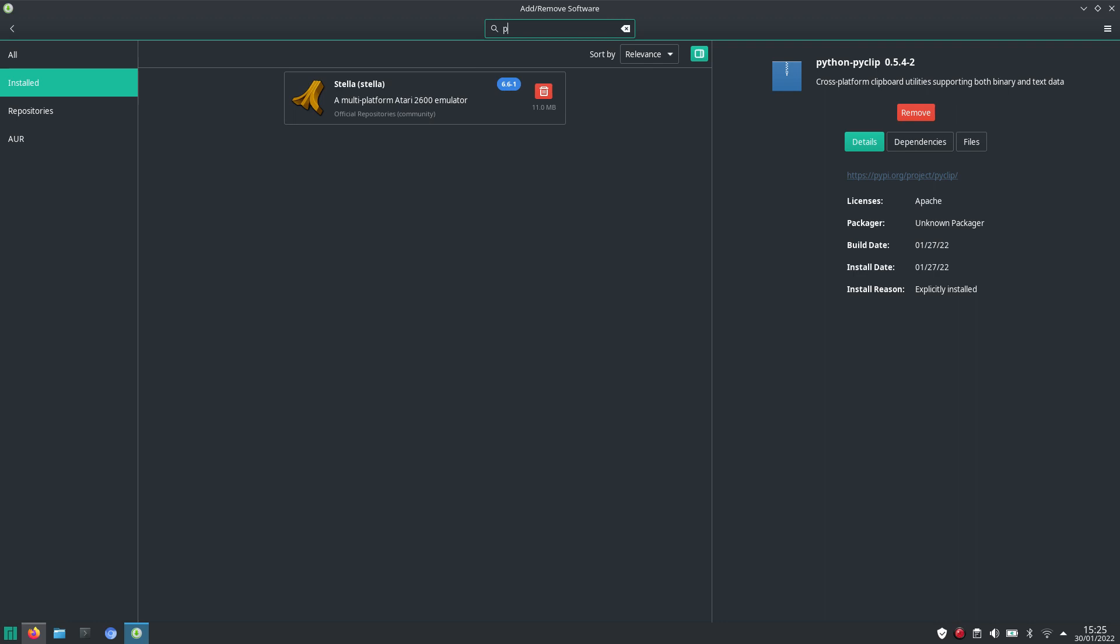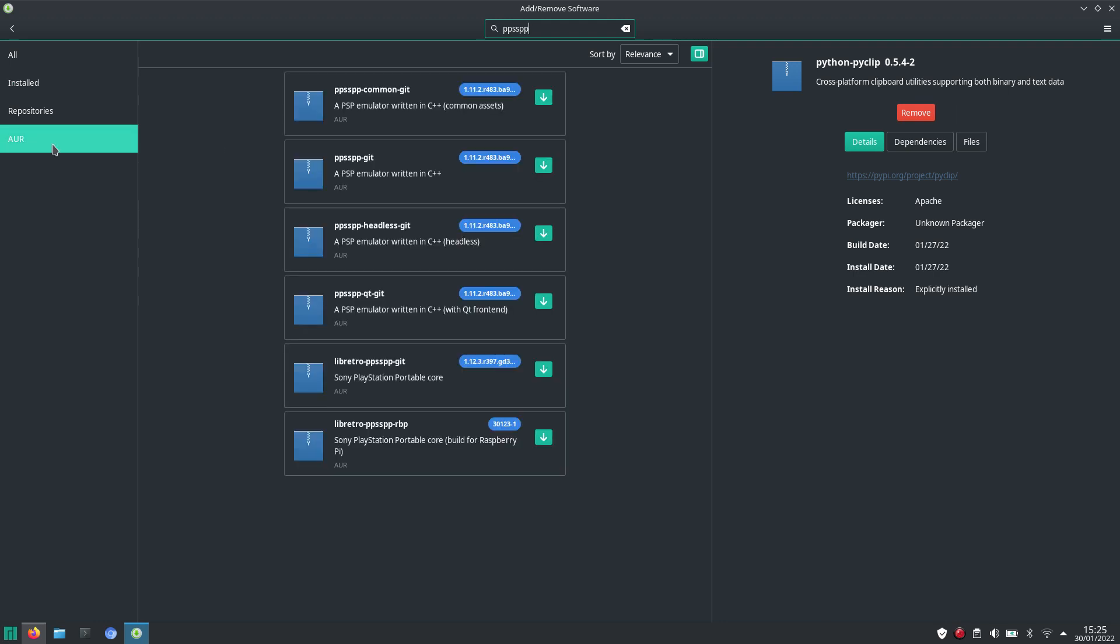But when I look for PPSSPP, it's not in the community repository, but it is available in the user repository. So now I have to figure out what I need to install, if I have to install all of these or just some of them.